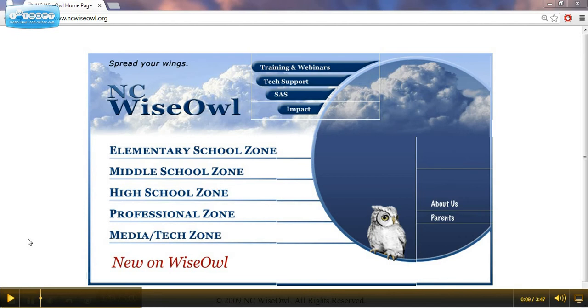What will I find on NCWISE OWL? You'll find newspaper and magazine articles. You'll find e-books, online reference books, useful internet links, and more.